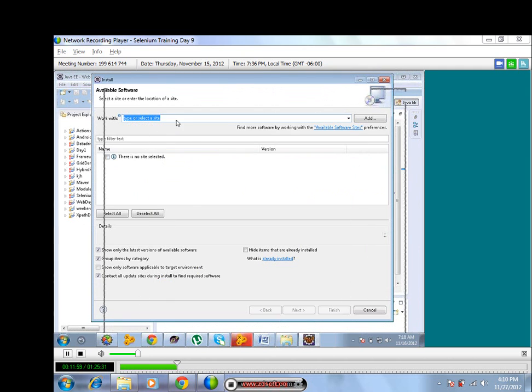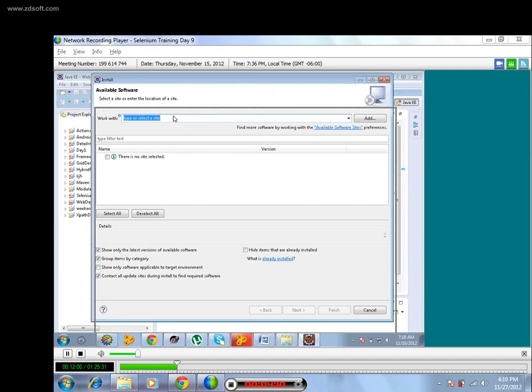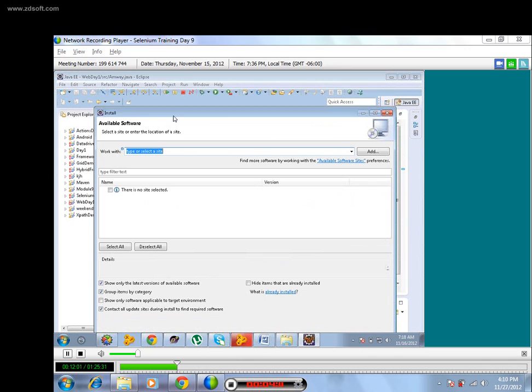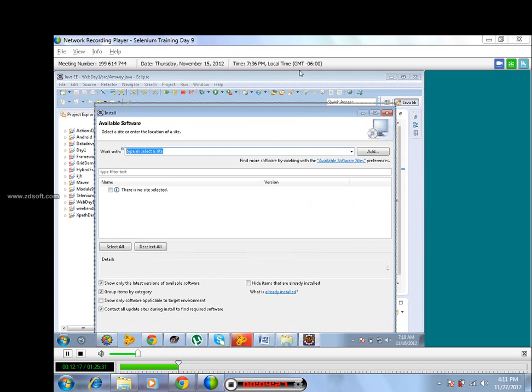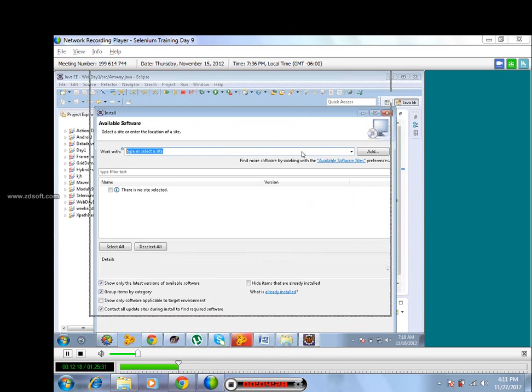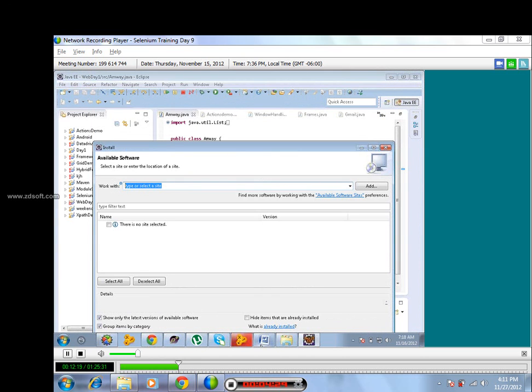Simple - here we are telling Eclipse that go and install a new software. Now we have to give what we require, like from which site we have to download Eclipse. That website URL we have to give here and click Add.